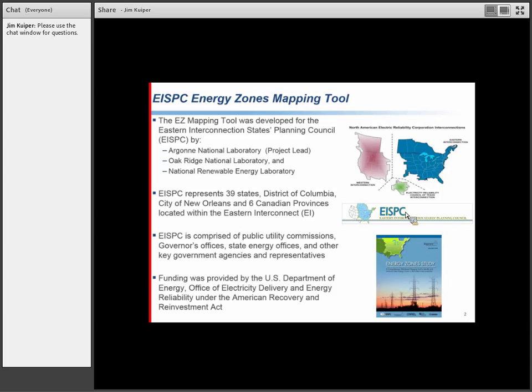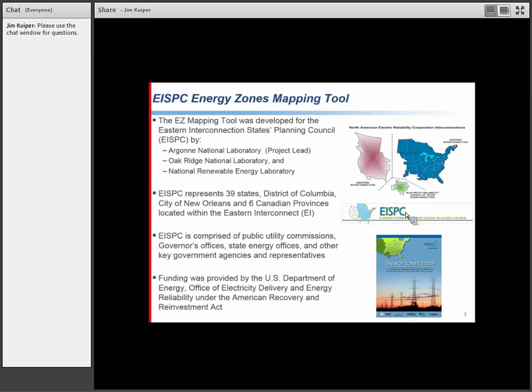EISPC itself is the Eastern Interconnection, shown in blue on the upper right. The Eastern Interconnection includes several provinces of Canada, part of Texas, and all the states east of the Rockies. EISPC is comprised of public utility commissions, governor's offices, state energy offices, and other key government agencies - folks doing energy planning and policy. There's also EIPC, a similar group that does grid modeling comprised of grid operators.